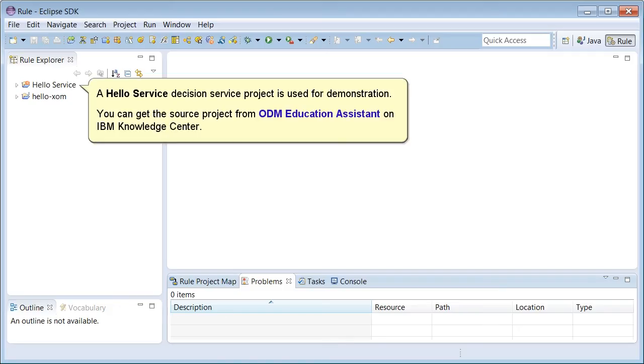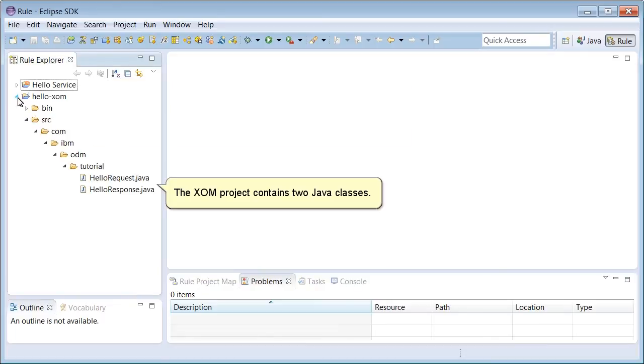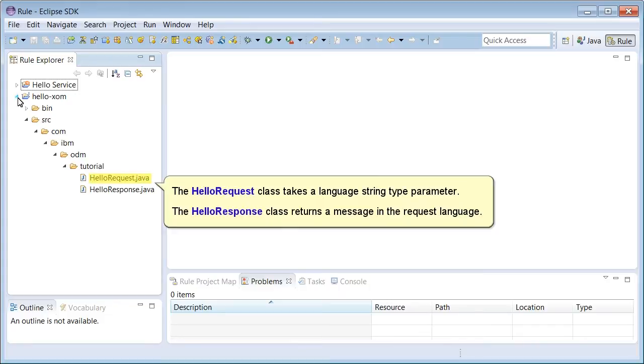A HelloService Decision Service project is used for this demonstration. You can get the source project from ODM Education Assistant on IBM Knowledge Center. The Zoom project contains two Java classes. The HelloRequest class takes a language string type parameter. The HelloResponse class returns a message in the request language.